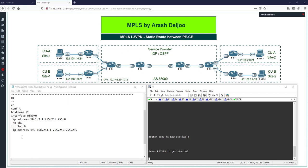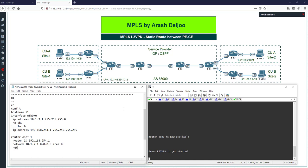Configure OSPF on R1: use 'router ospf 1', set the router ID to 192.168.254.1, then enable OSPF on the interfaces using network commands: 'network 10.1.2.1 0.0.0.0 area 0' and 'network 192.168.254.1 0.0.0.0 area 0'. We are using area 0 for the entire service provider, and the links between routers are Ethernet links.